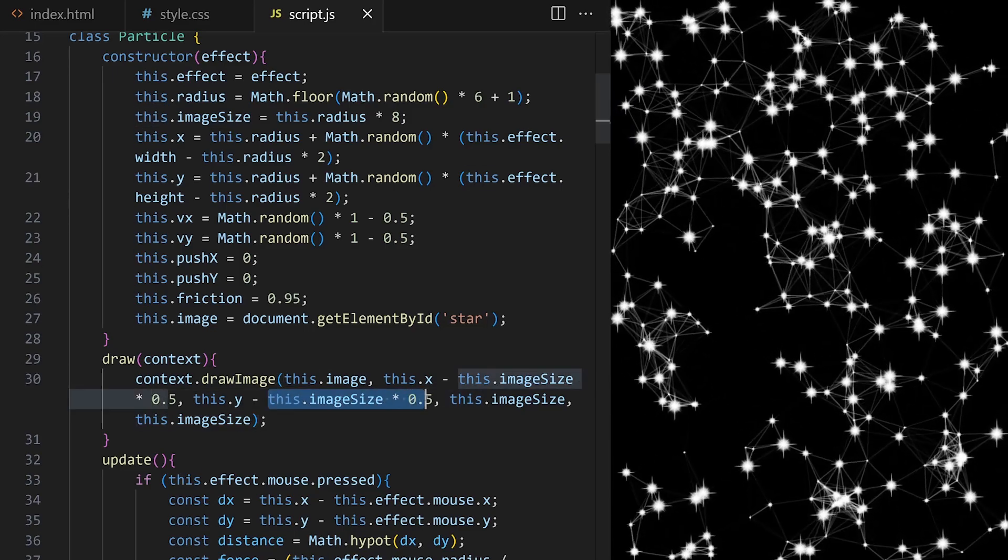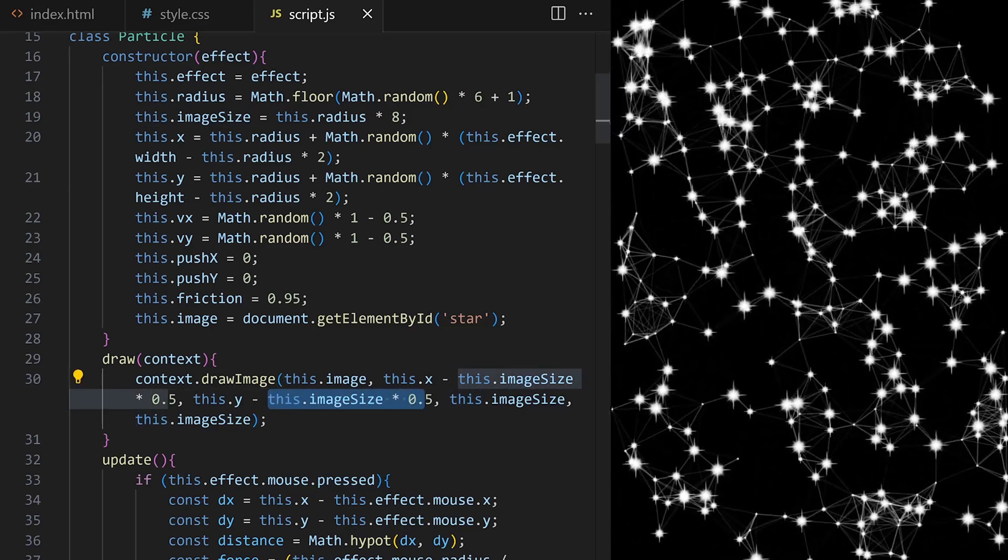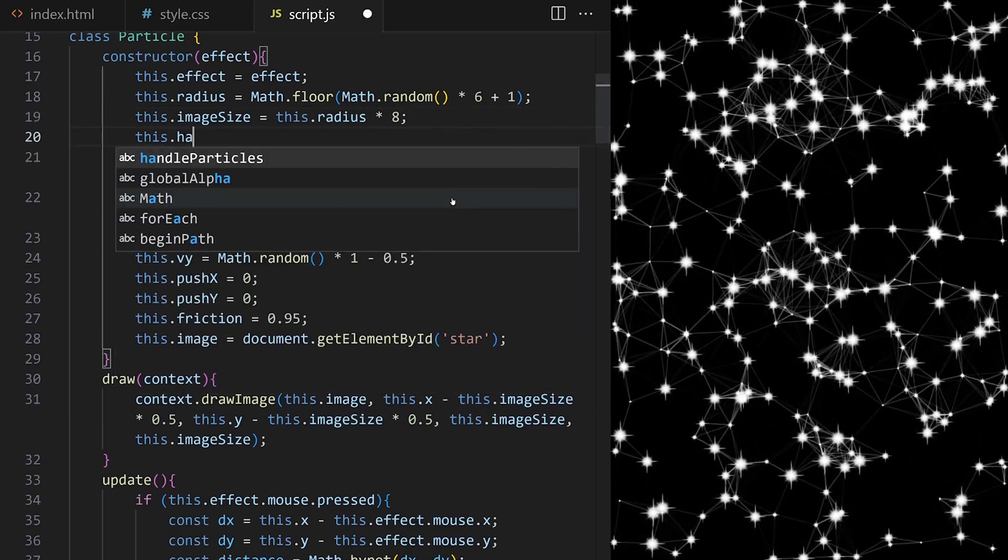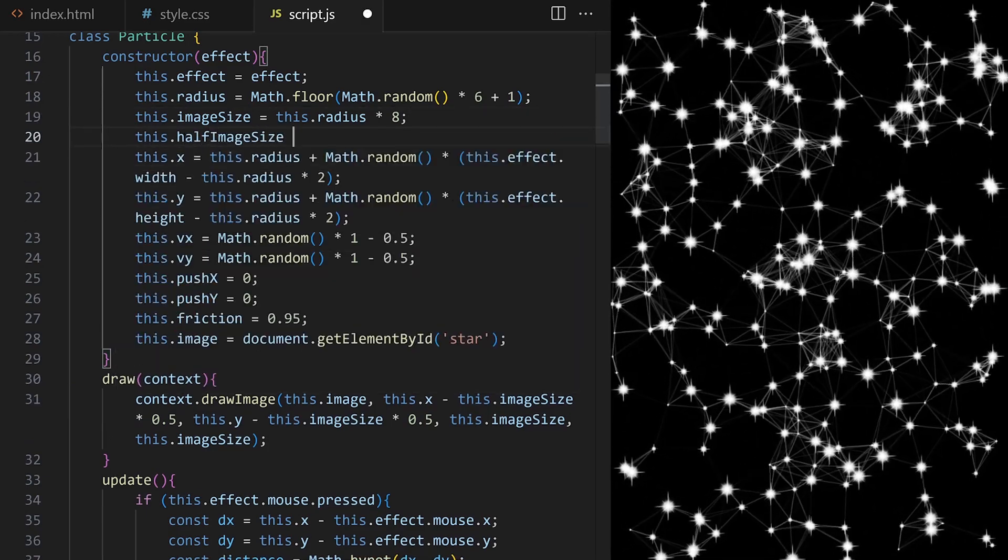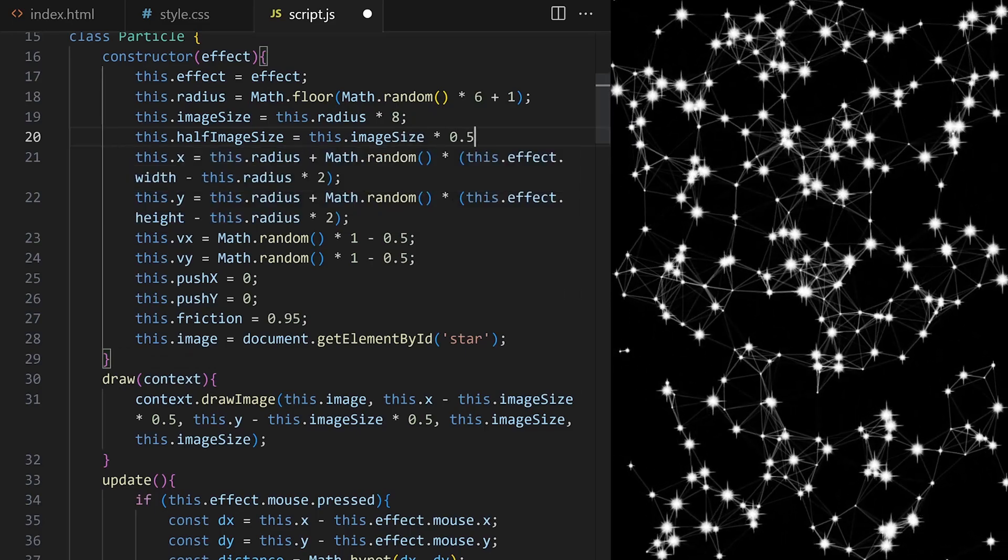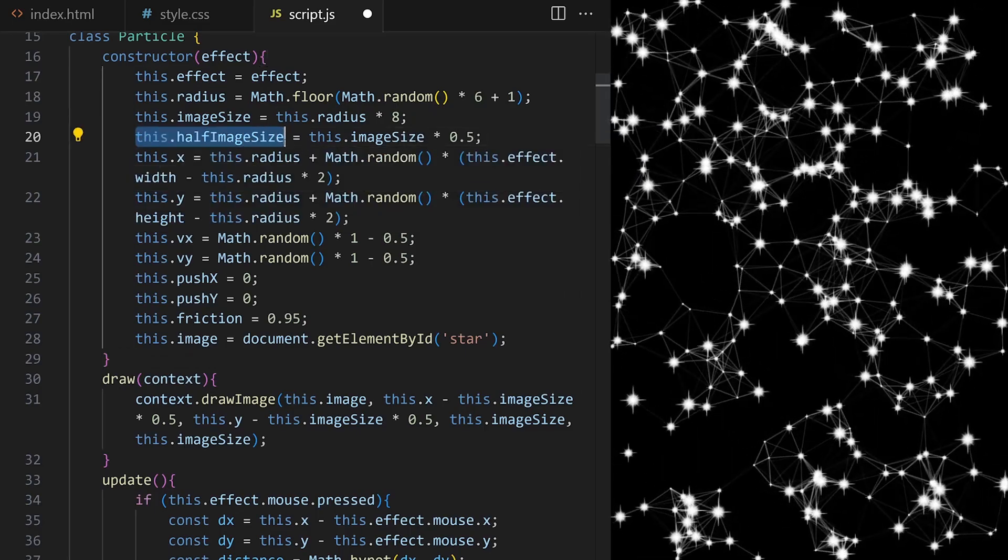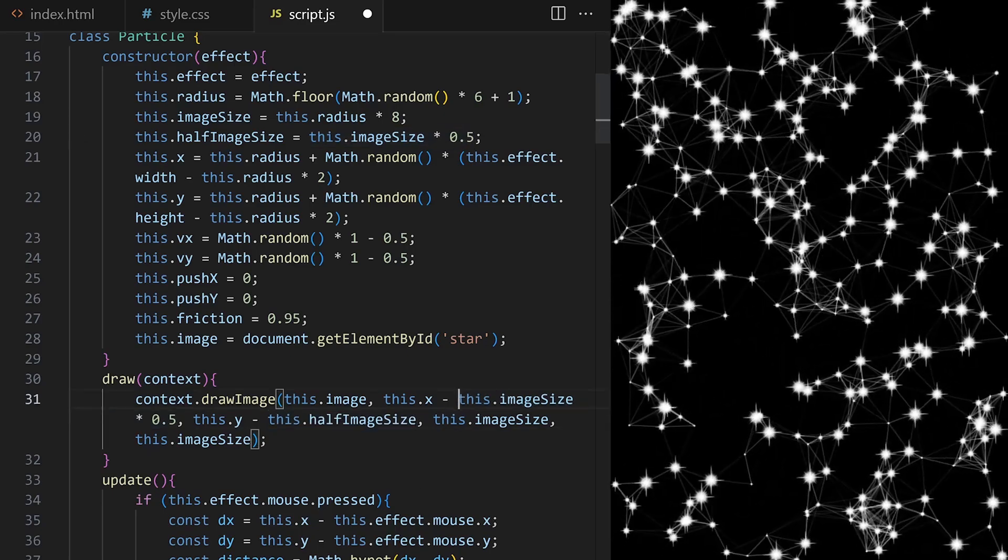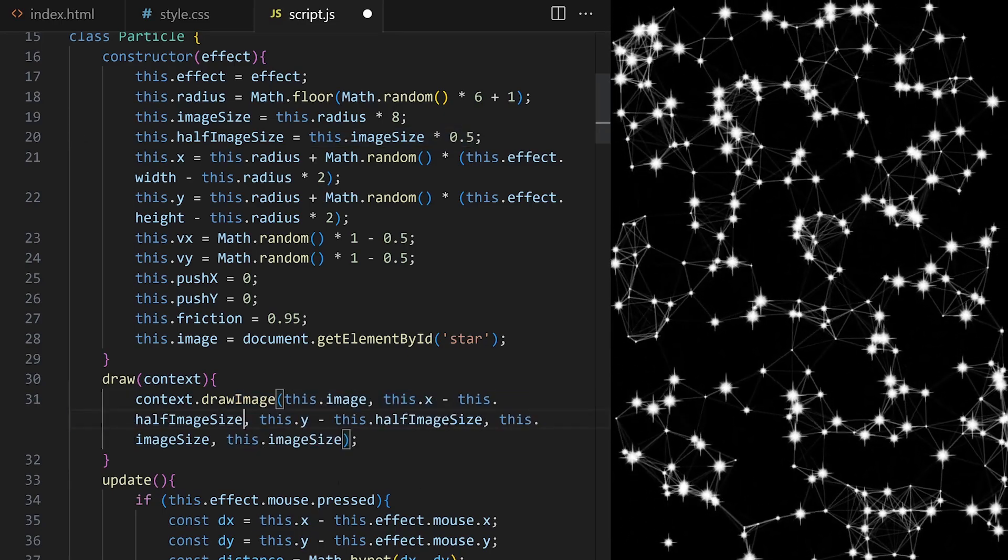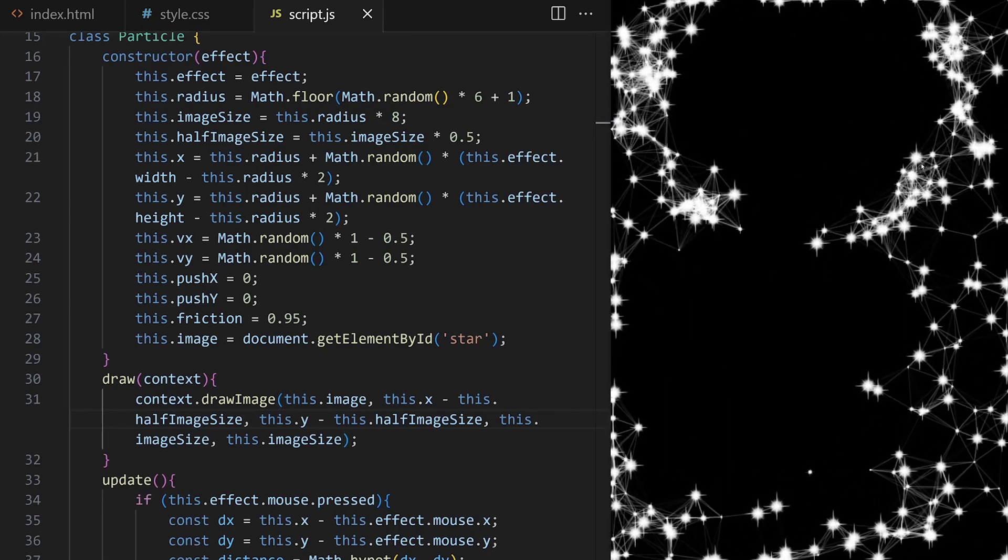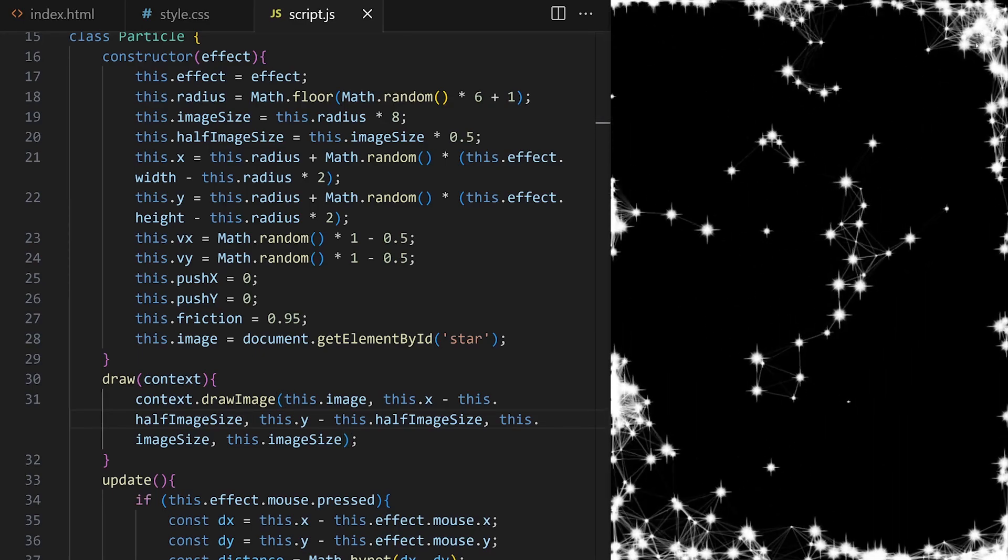Again, instead of calculating values here for every animation frame, I can pre-calculate that in a constructor. Half image size is image size times 0.5, and we replace it here and here. We have an interactive star system. This looks nice.